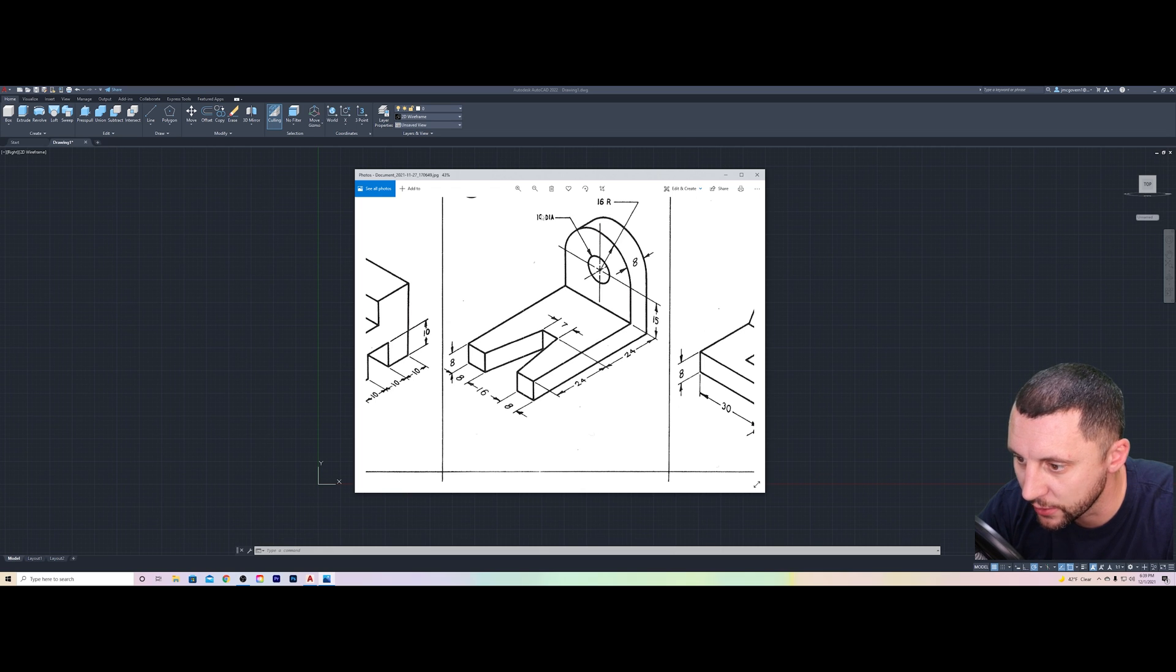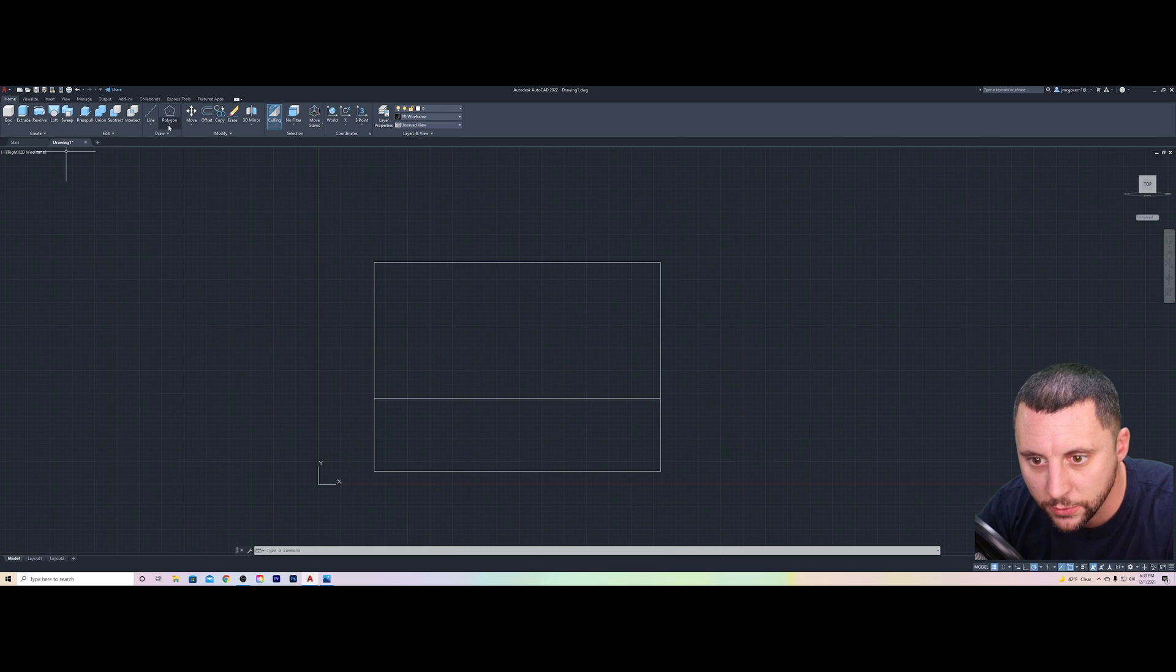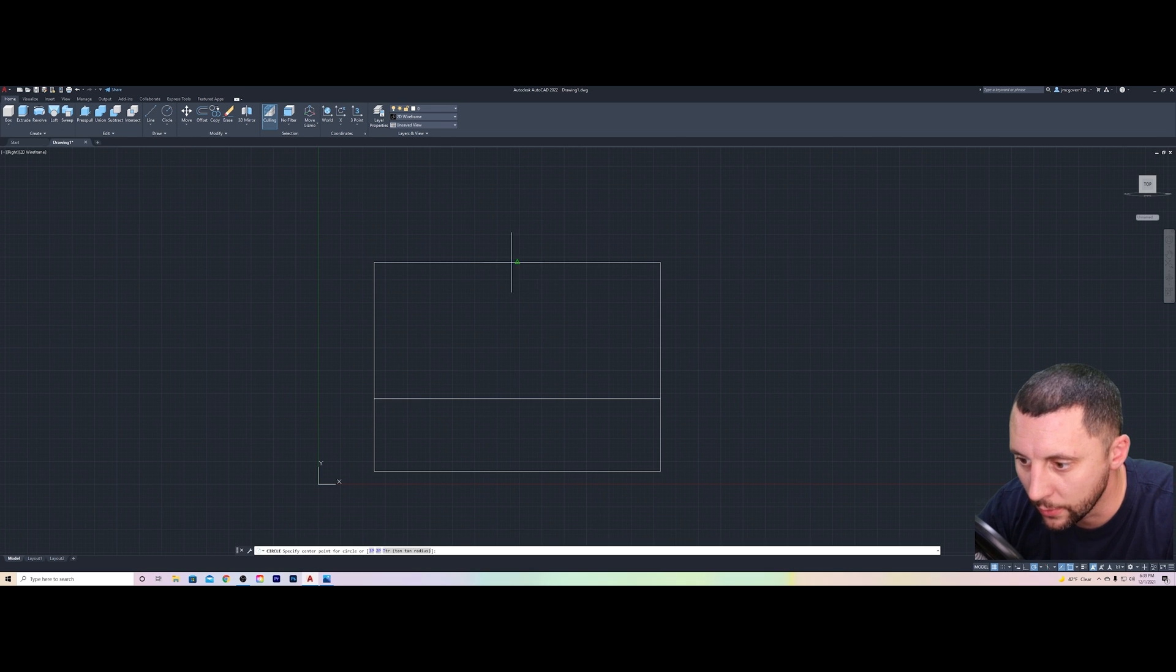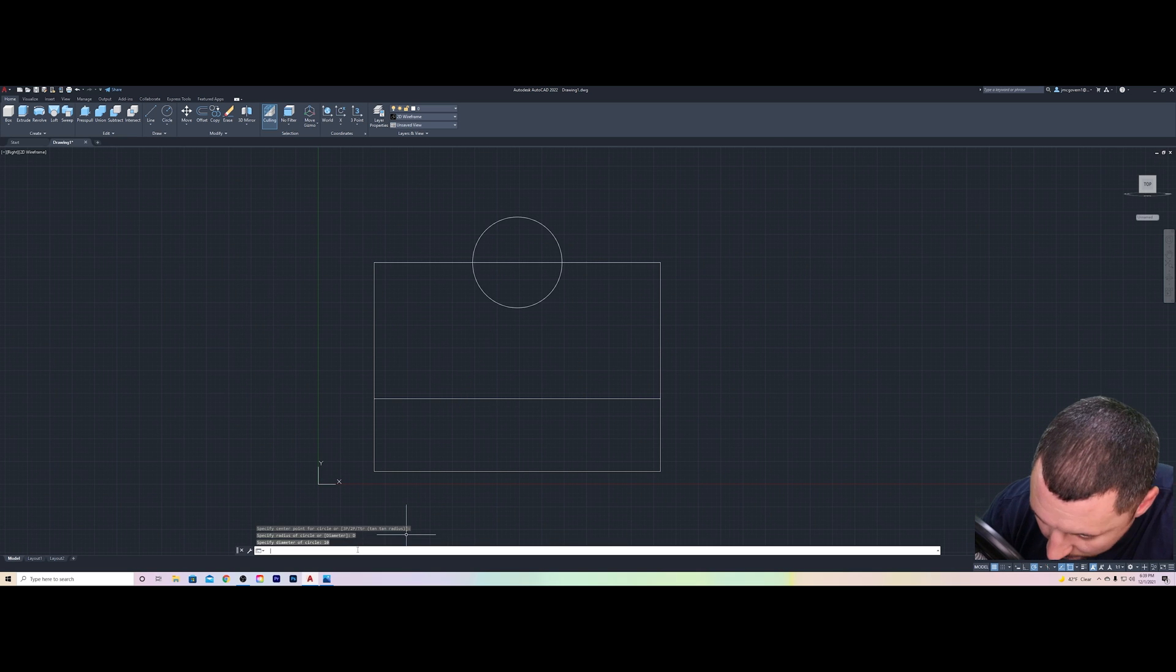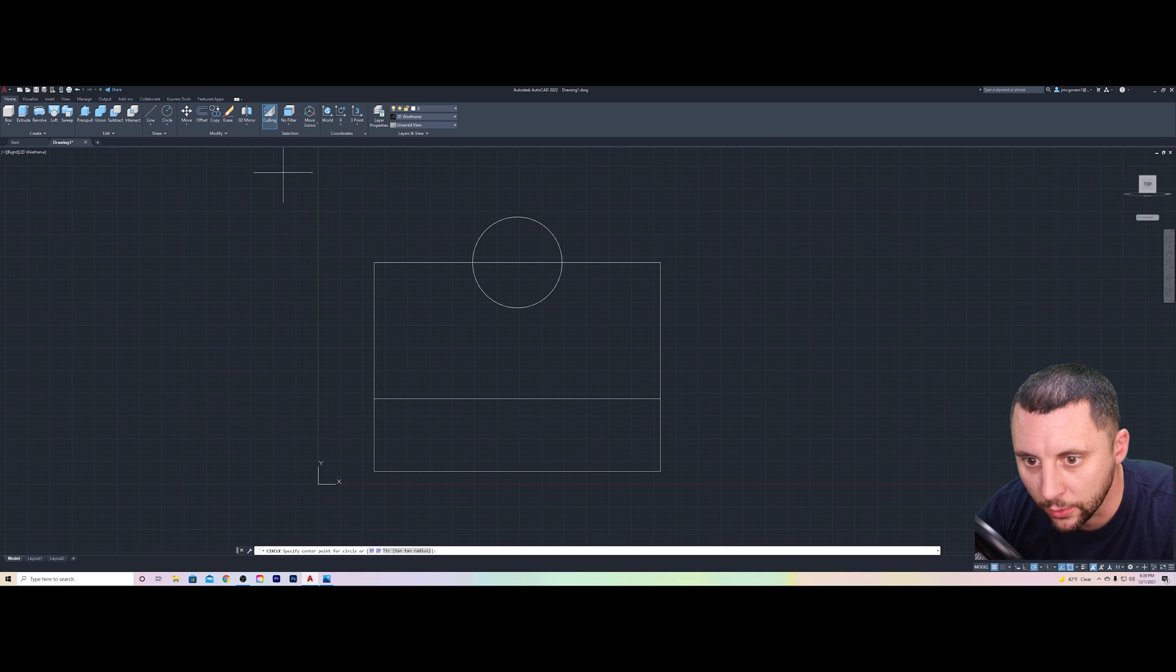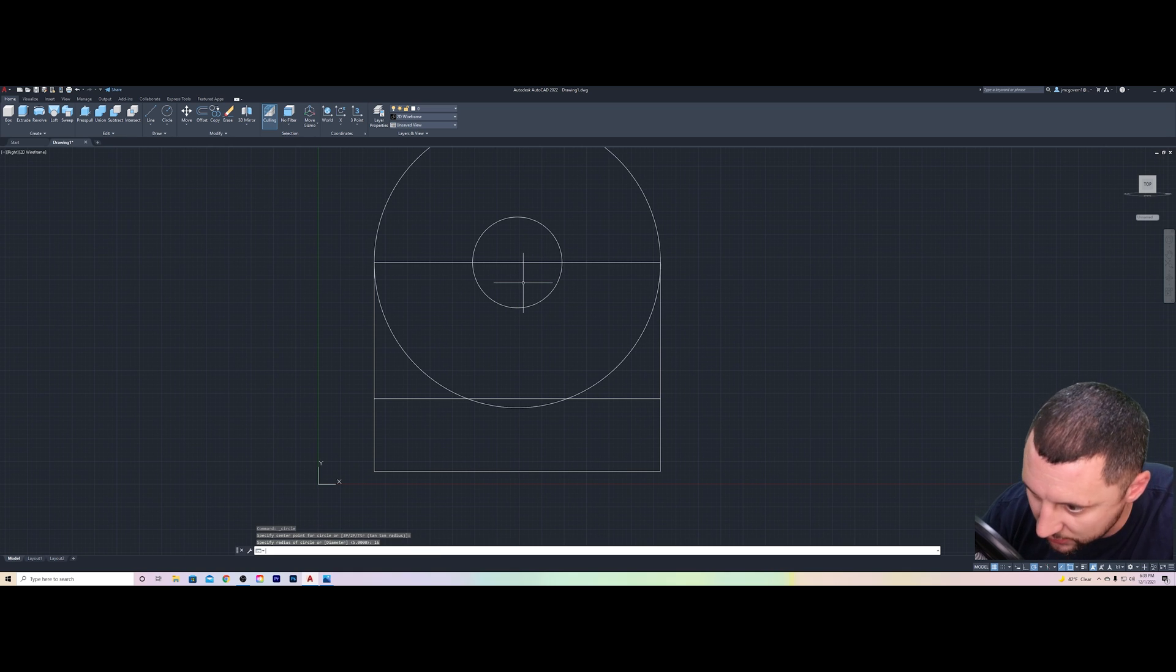All right, at the center there you've got a 16 radius and you've got a 10 diameter. So we've got circle at the midpoint, diameter 10, and another circle which is already the radius tool, and that's going to be 16.